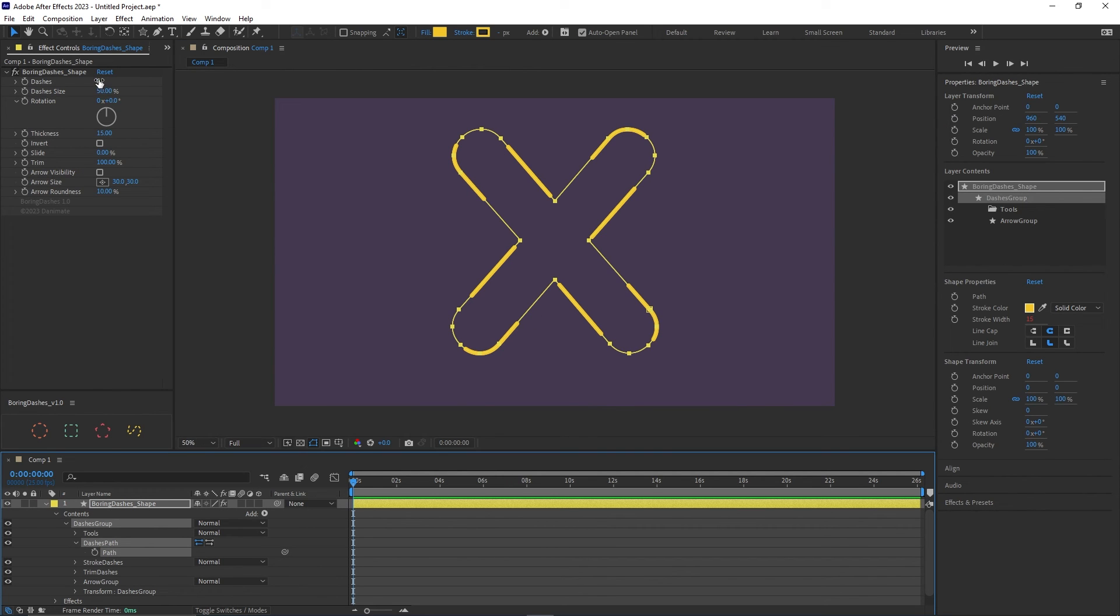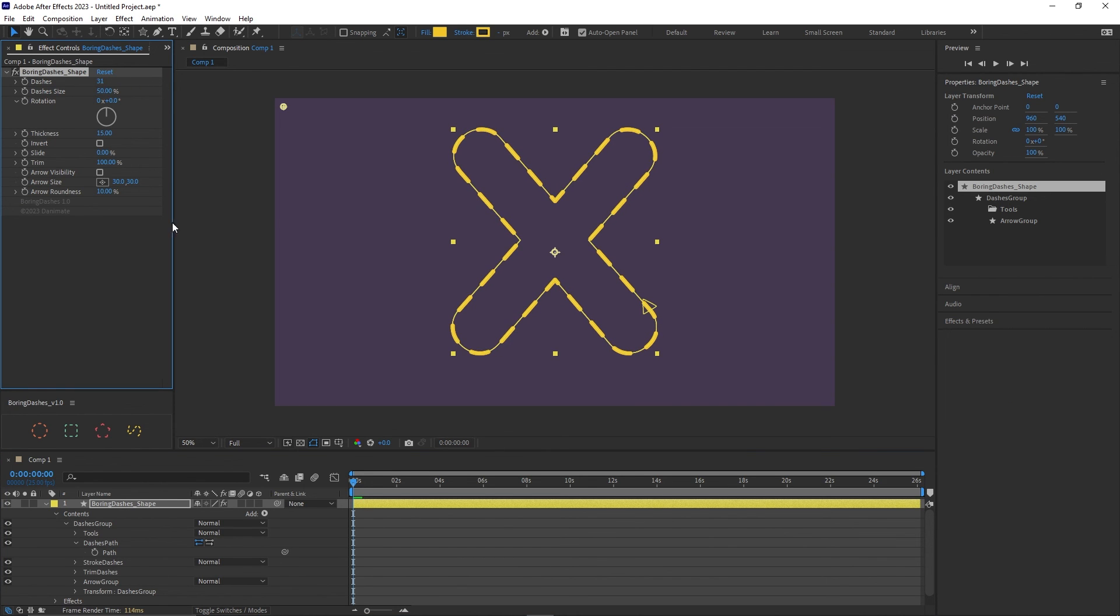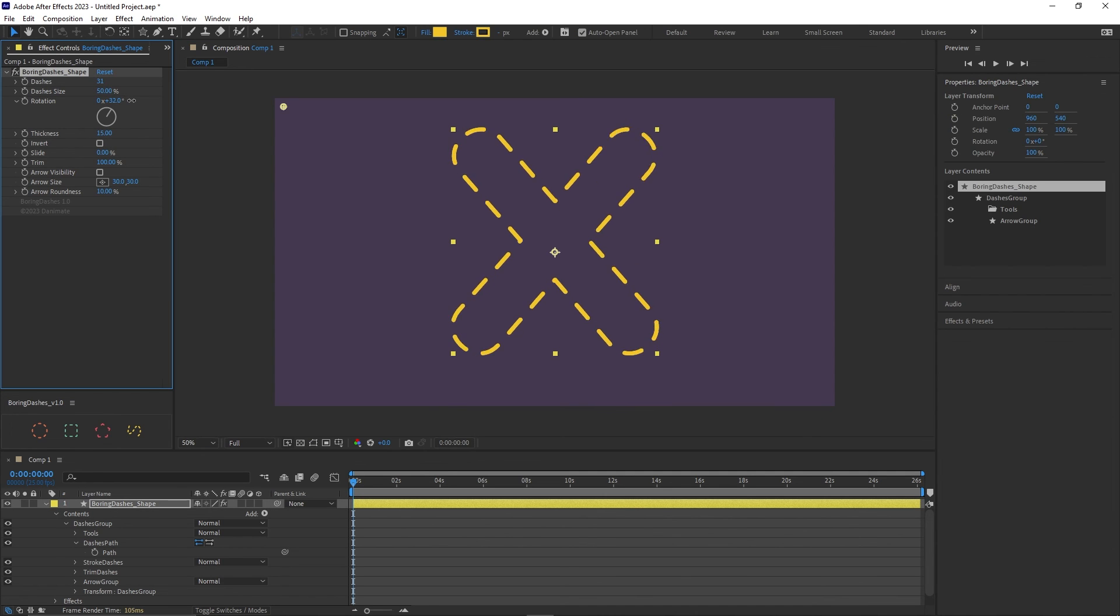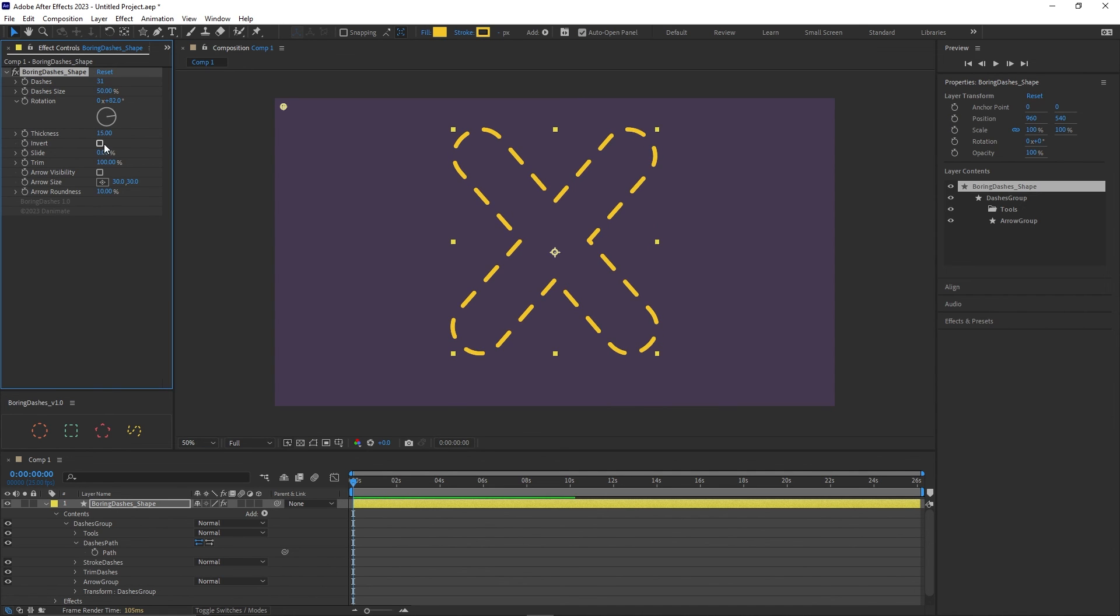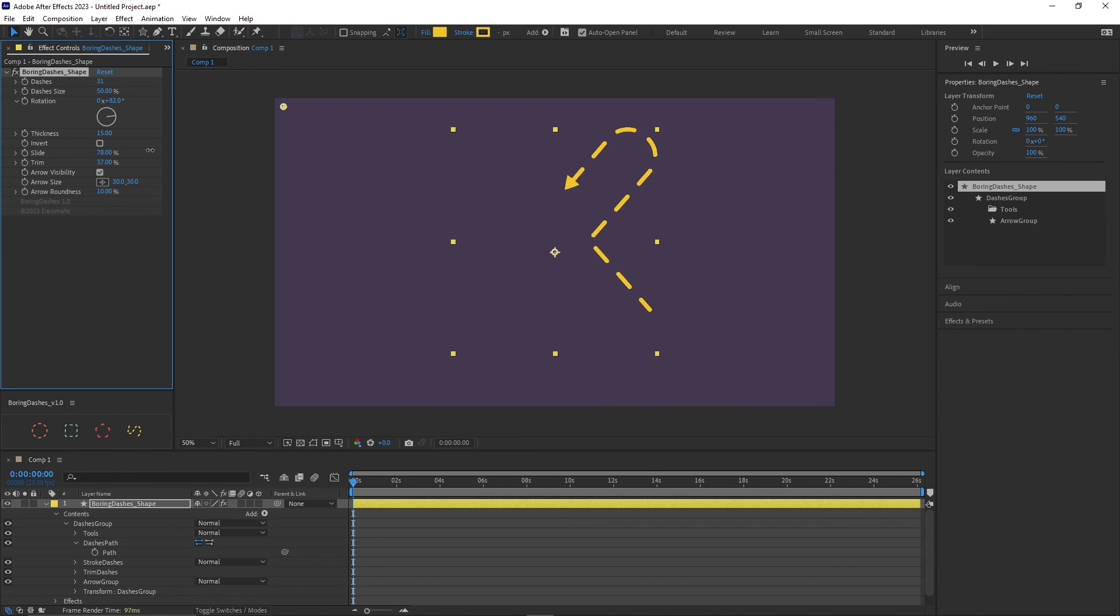And we can copy this path and paste it inside the boring dashes shape. And let's add some dashes. Let's remove the layer controls so we can see better what we can do. We can rotate and we have the same tools, slide and trim. This is trim and the arrow and slide.